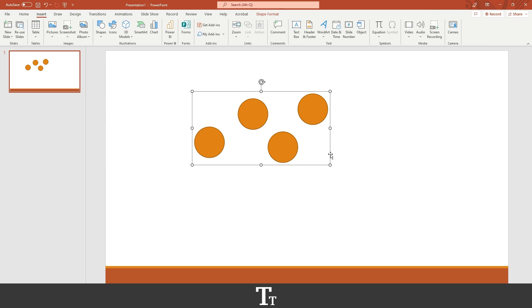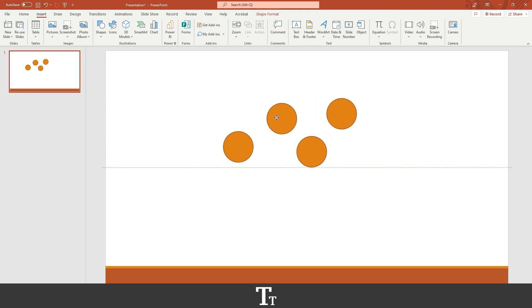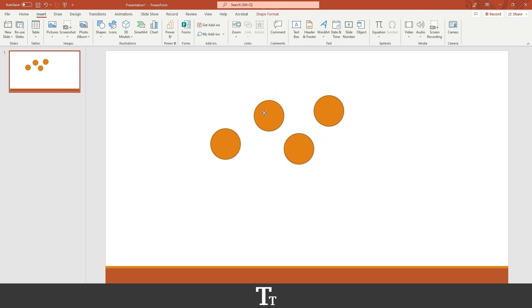And as you can see, we are now getting this line over all of the objects. So if we now try to move one of the circles, we can see that all of the objects are now grouped together.